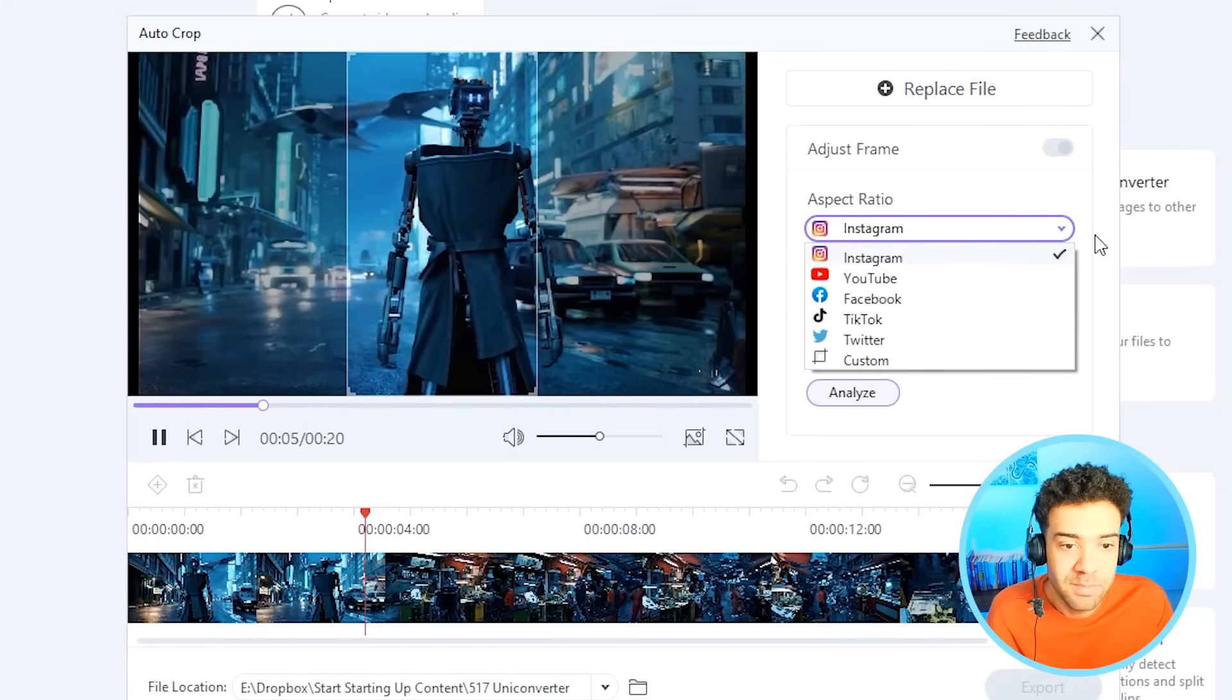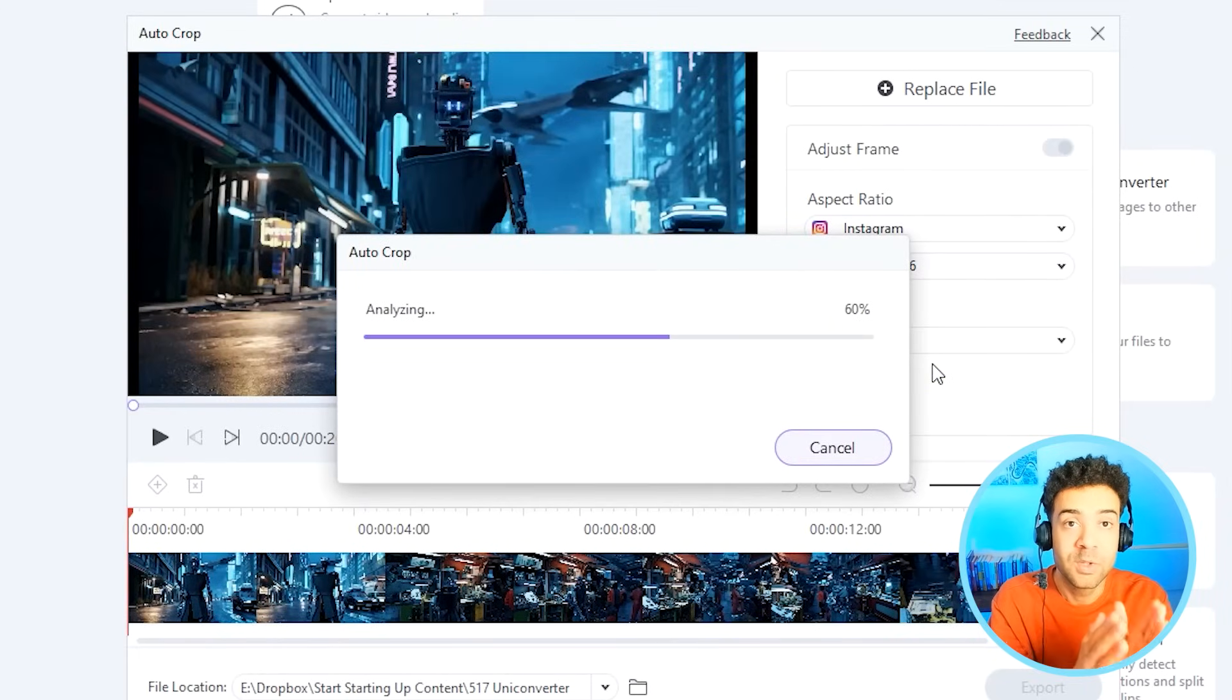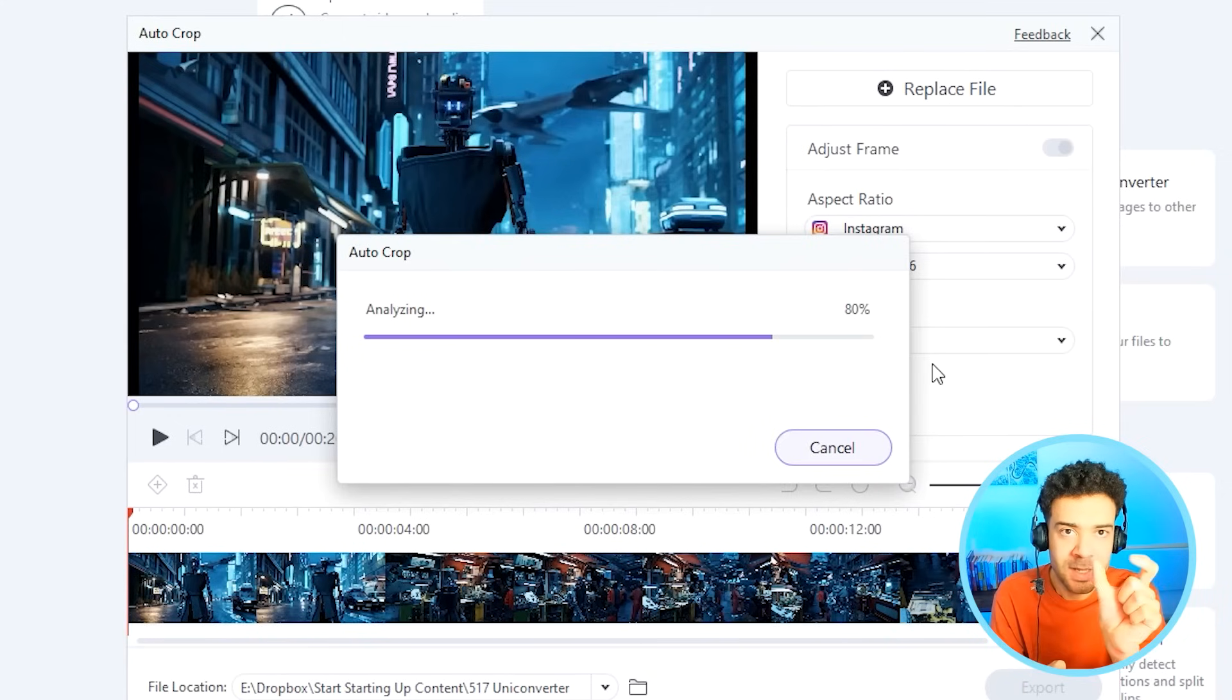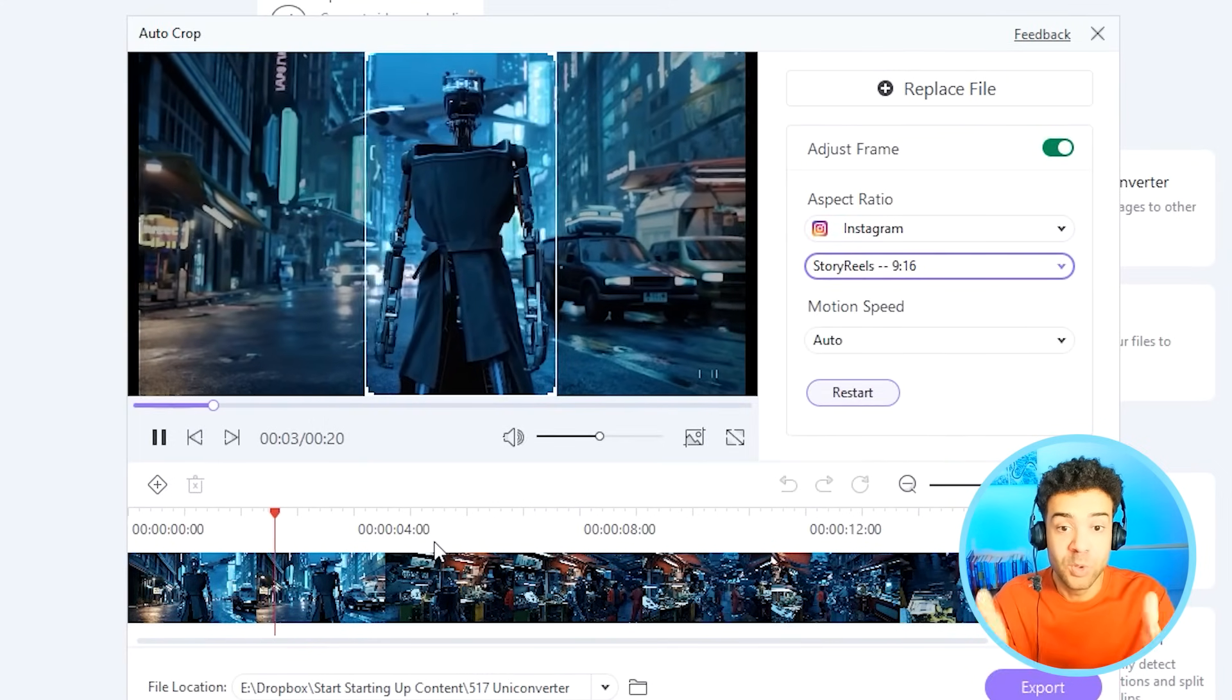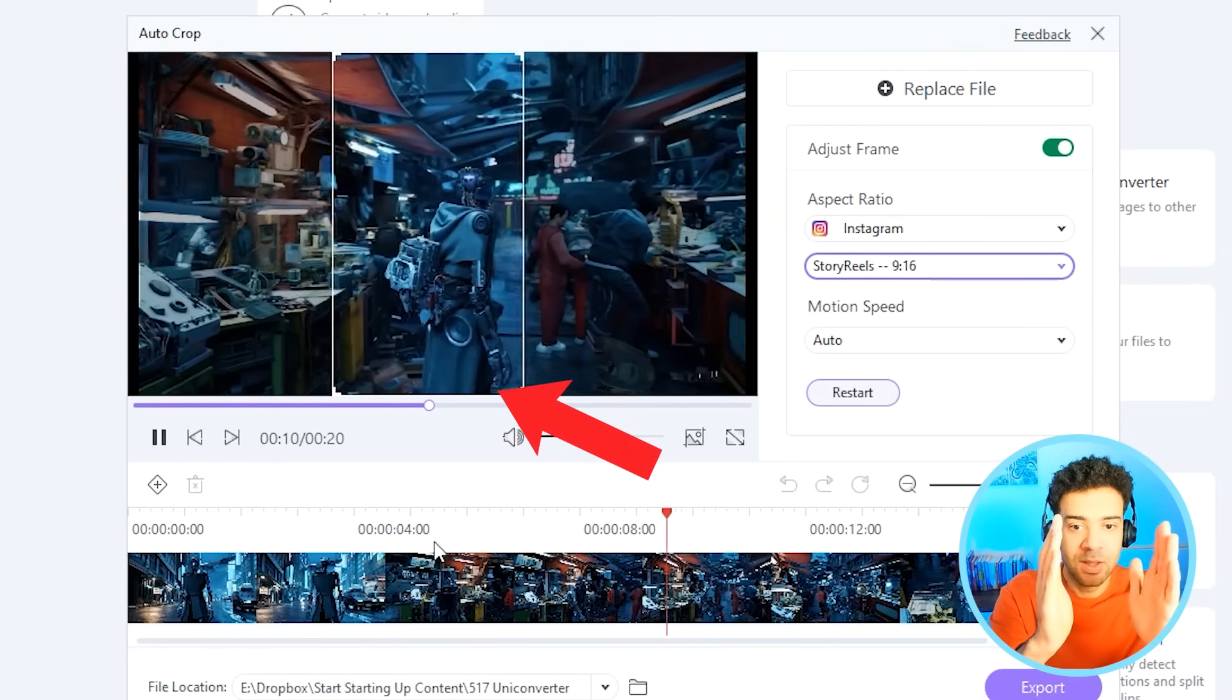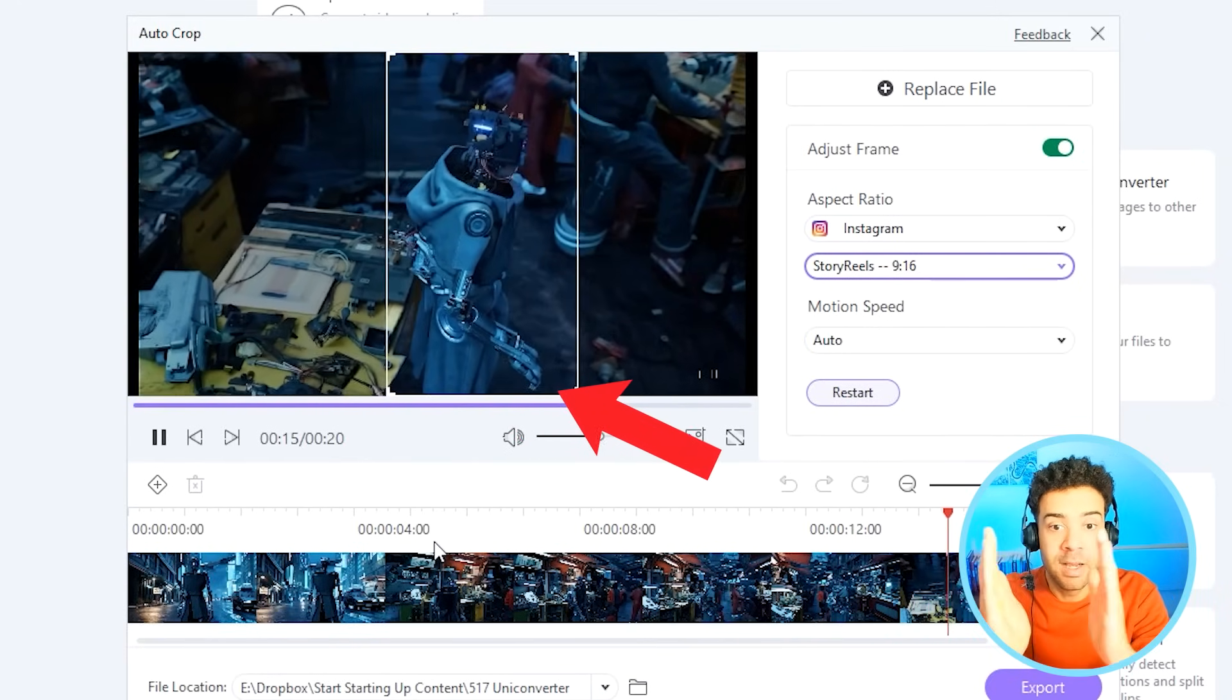By choosing Instagram and then choosing the Story Reels preset, I can press Analyze and the tool is going to scan through that original Sora video, find the interesting subjects and convert it to a vertical video that always keeps the interesting subjects inside that new crop. As we can see here, the AutoCrop tool has now finished the analysis and it's attempted to crop the video and keep the point of interest, so in this case the robot, in the frame for the whole time.